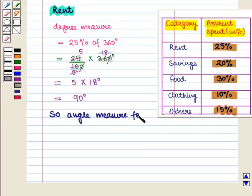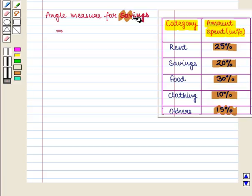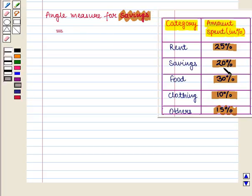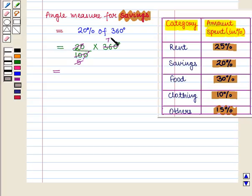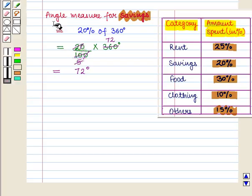Similarly, the angle measure for savings will be equal to 20% of 360 degrees. This is equal to 20/100 × 360 degrees, which equals 72 degrees. So the angle measure for savings is 72 degrees.